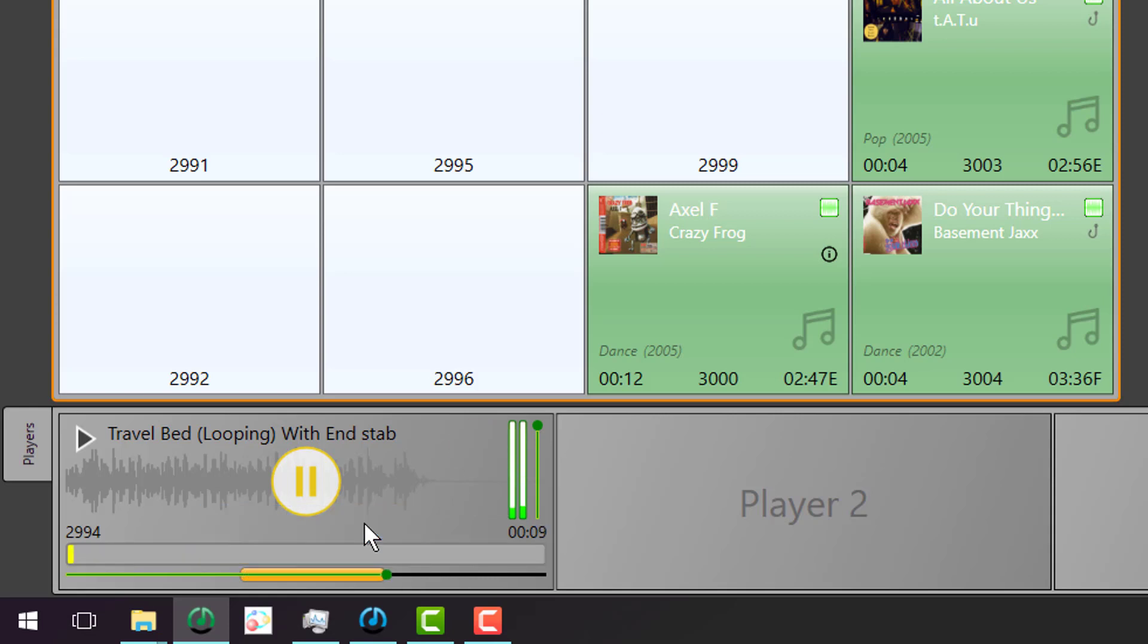So here we go. And that's looping in Myriad 5.